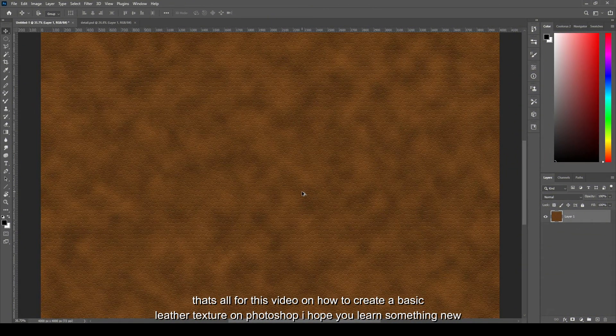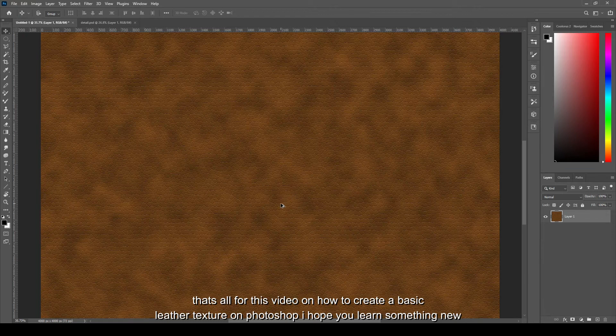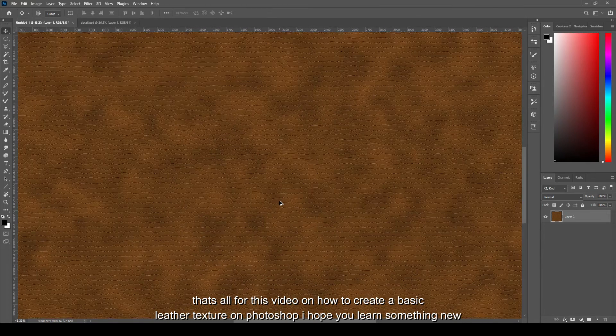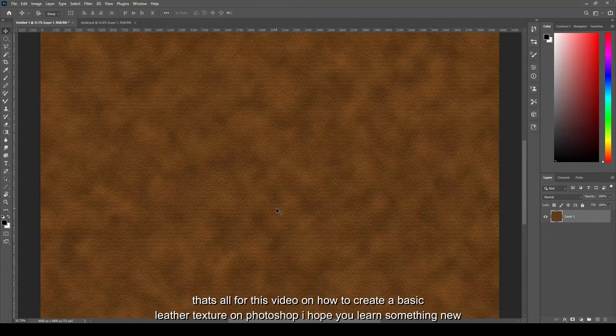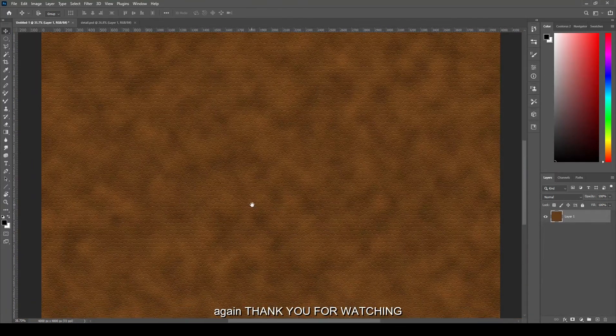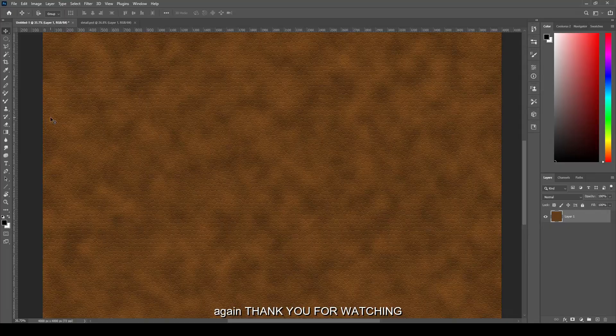And we have now our leather texture. That's all for this video on how to create a basic leather texture on Photoshop and I hope you learned something new. And again, thank you for watching.